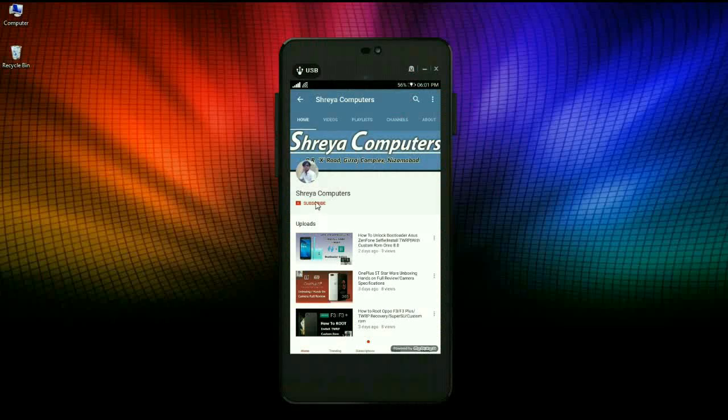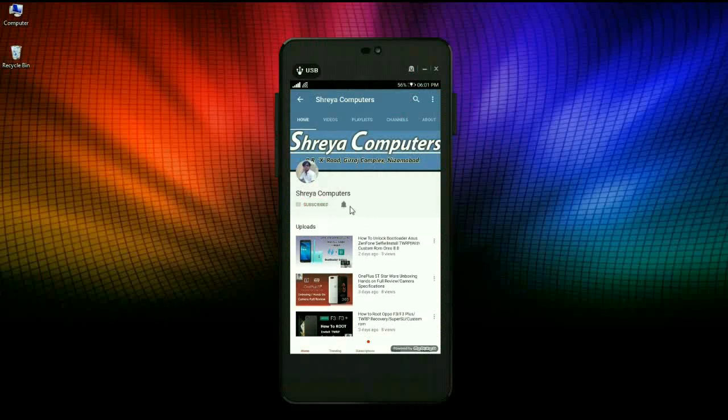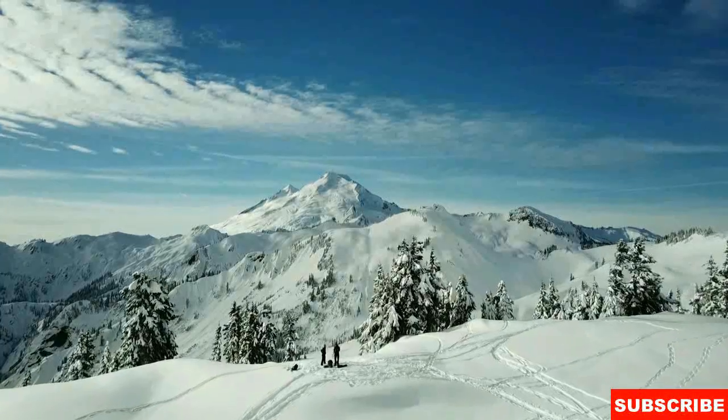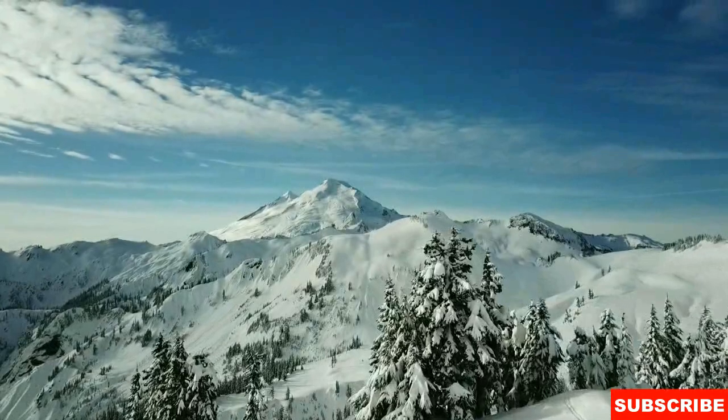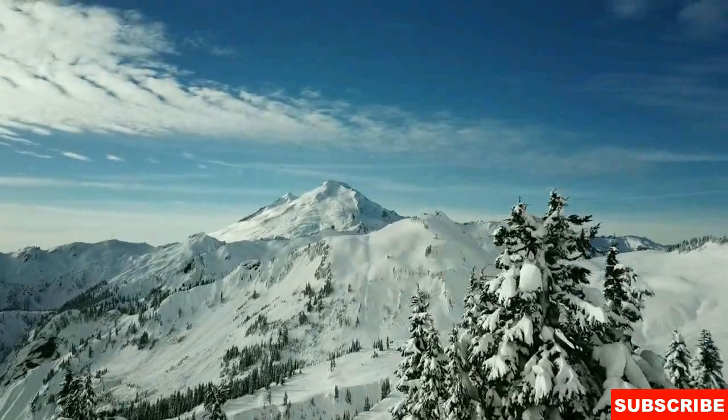Subscribe to our Sreya Computer Channel and hit the bell icon for the latest technology videos. Hi friends, my name is Shyam and you are watching Sreya Computer Tech Channel.